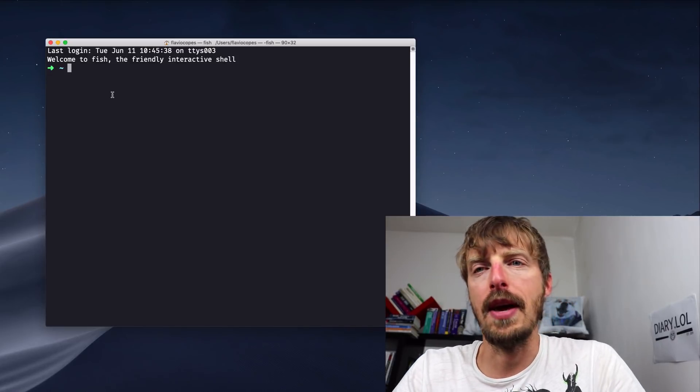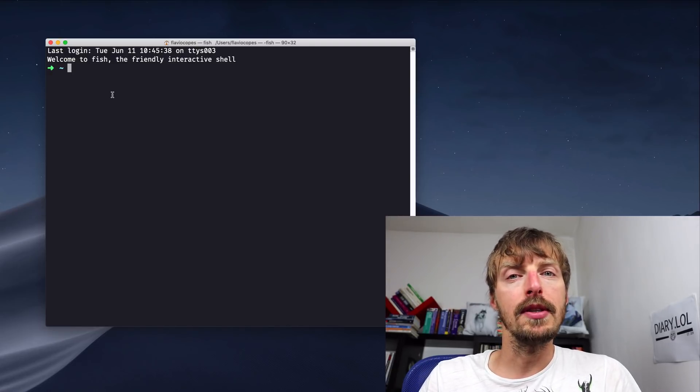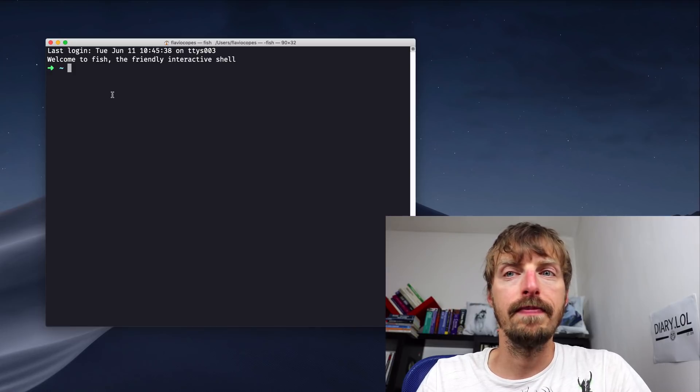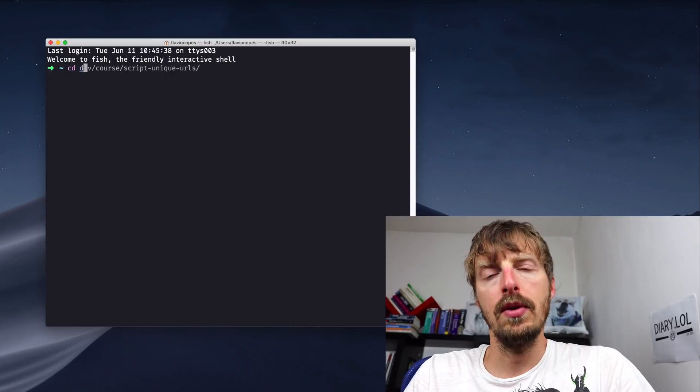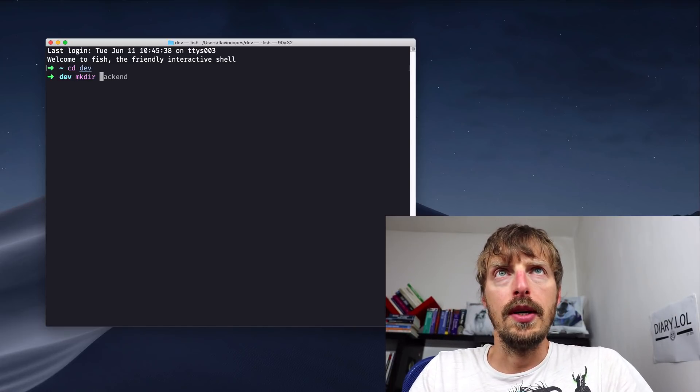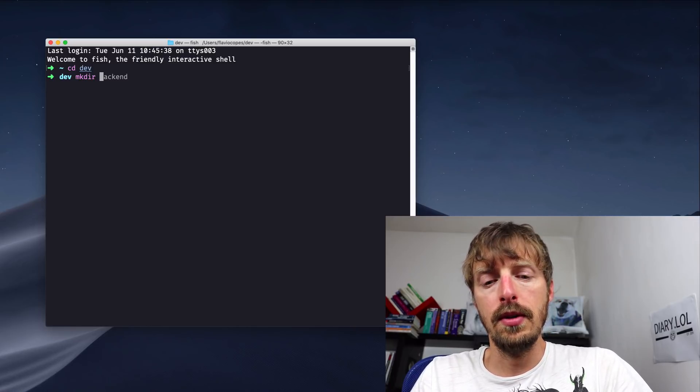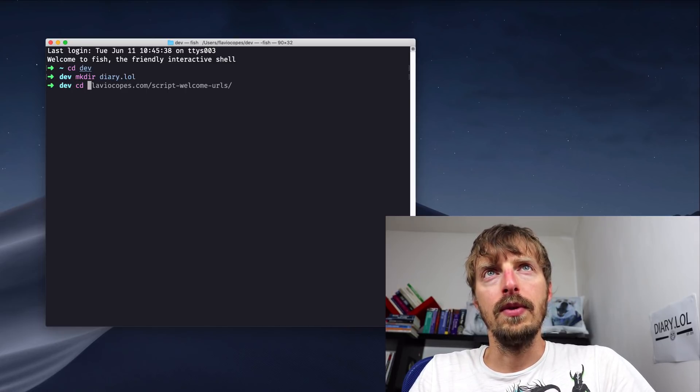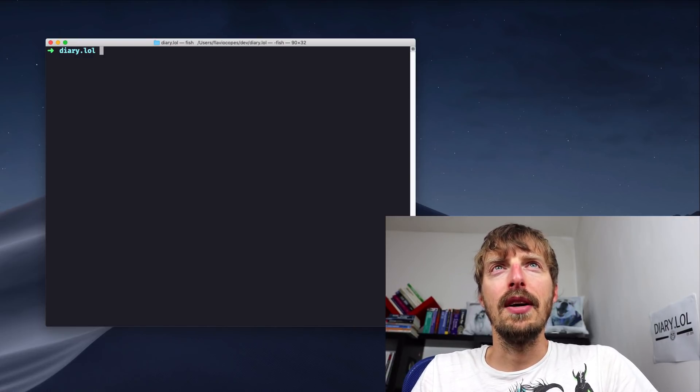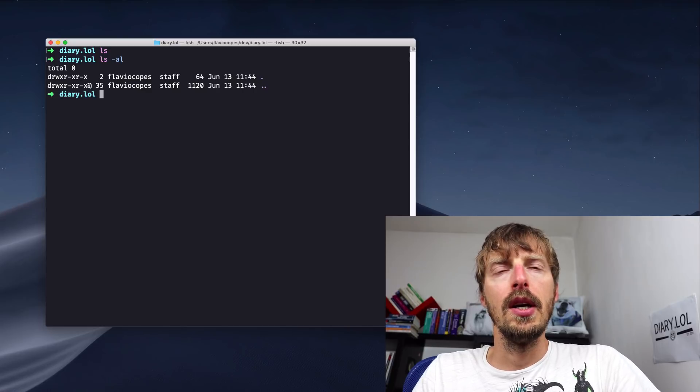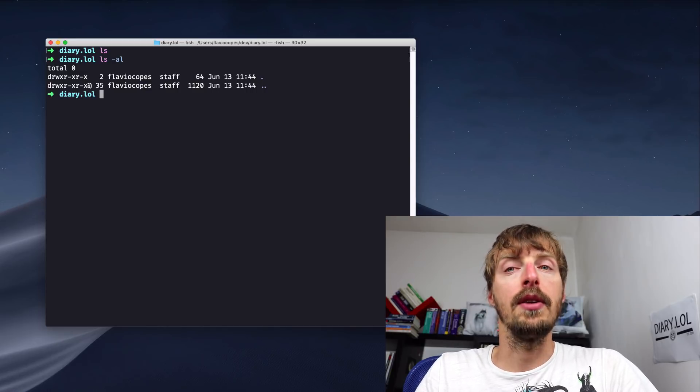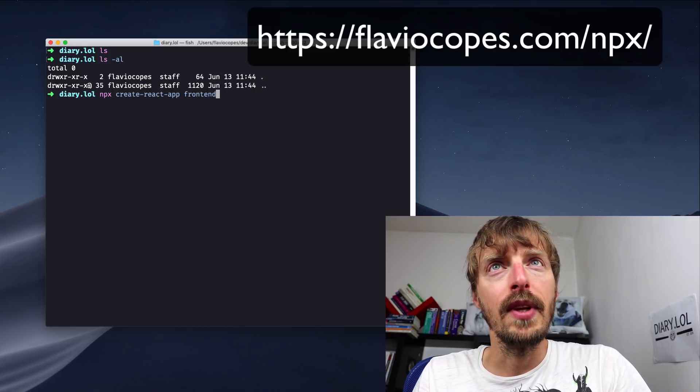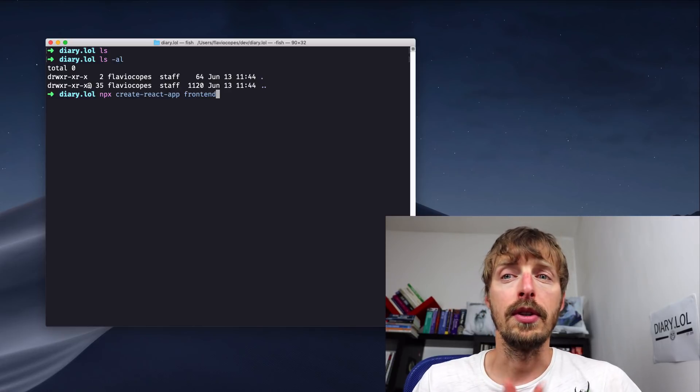The fish shell is very nice because they have auto-completion and it really comes with a lot of defaults that you don't have to configure, and it's much nicer than bash. What I want to do is create a new Create React App instance. So I'm going to my dev folder. Dev is just a folder I use for my projects and what I'm going to do is create a new folder called, guess what, diary.lol. I can now move into that folder.